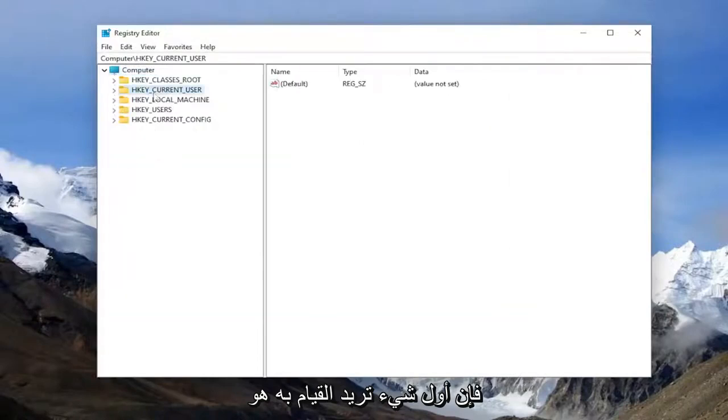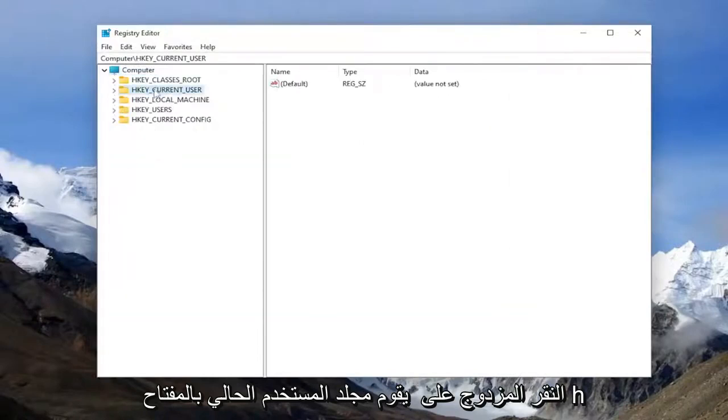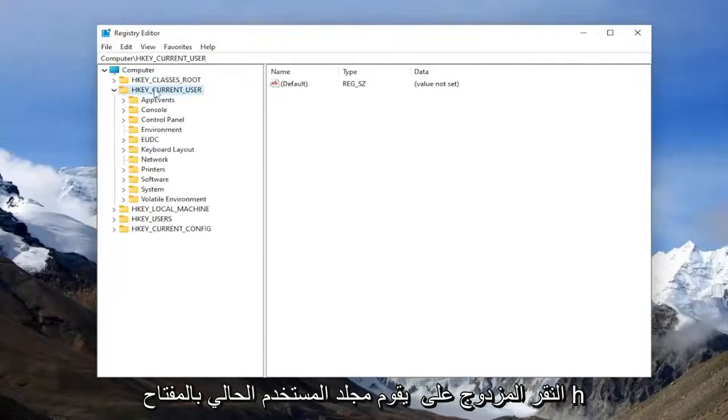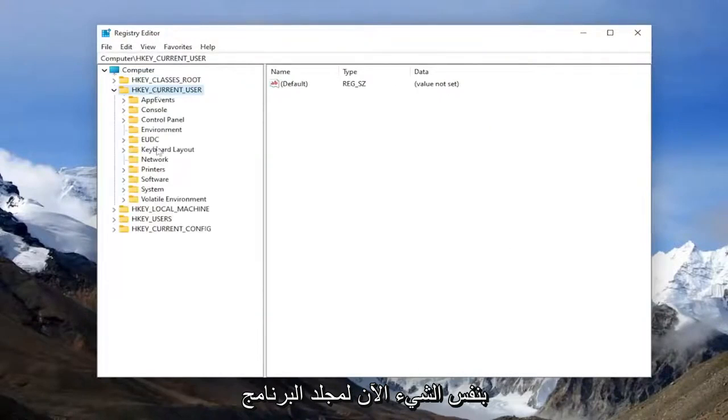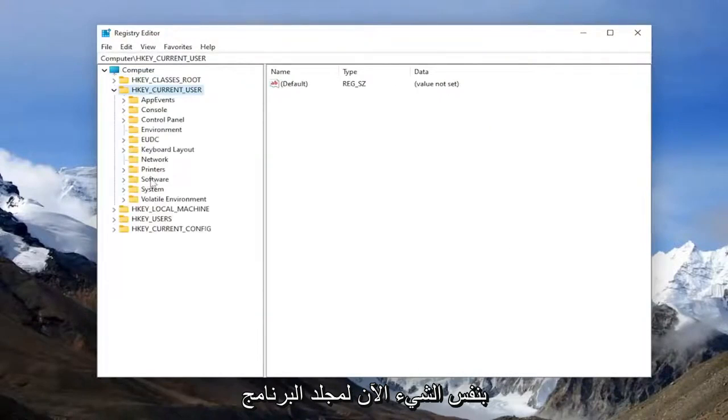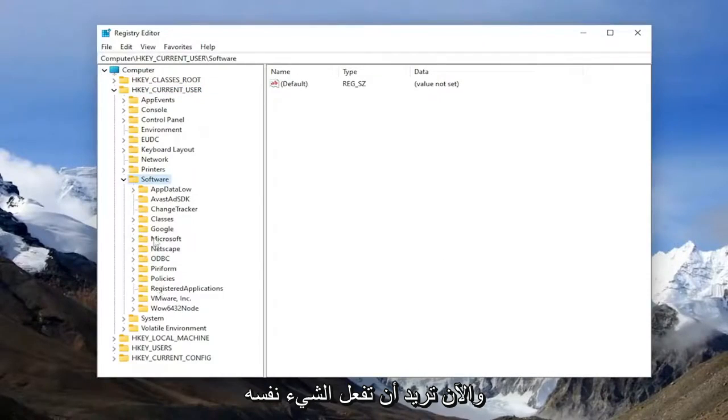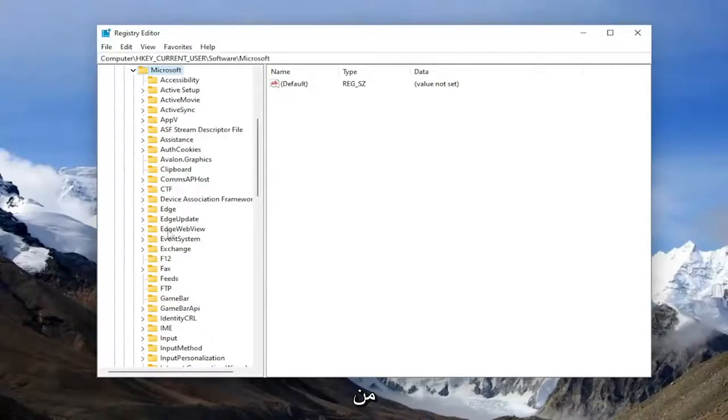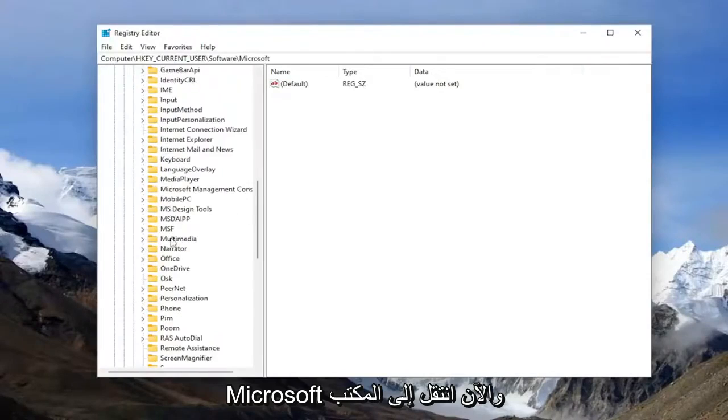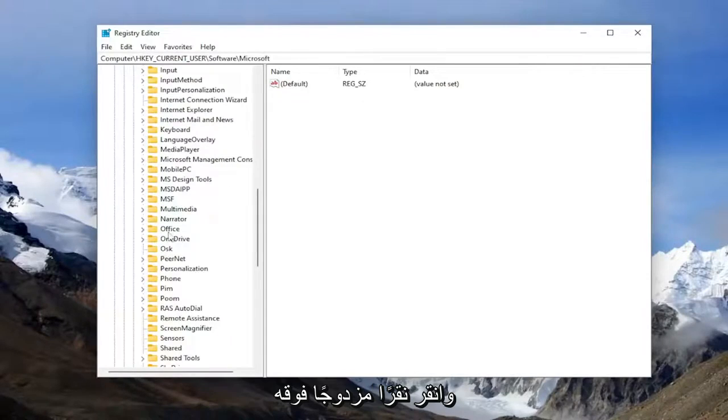The first thing you want to do is double click on the HK Current User folder. Do the same thing now for Microsoft. Now go down to Office and double click on it.